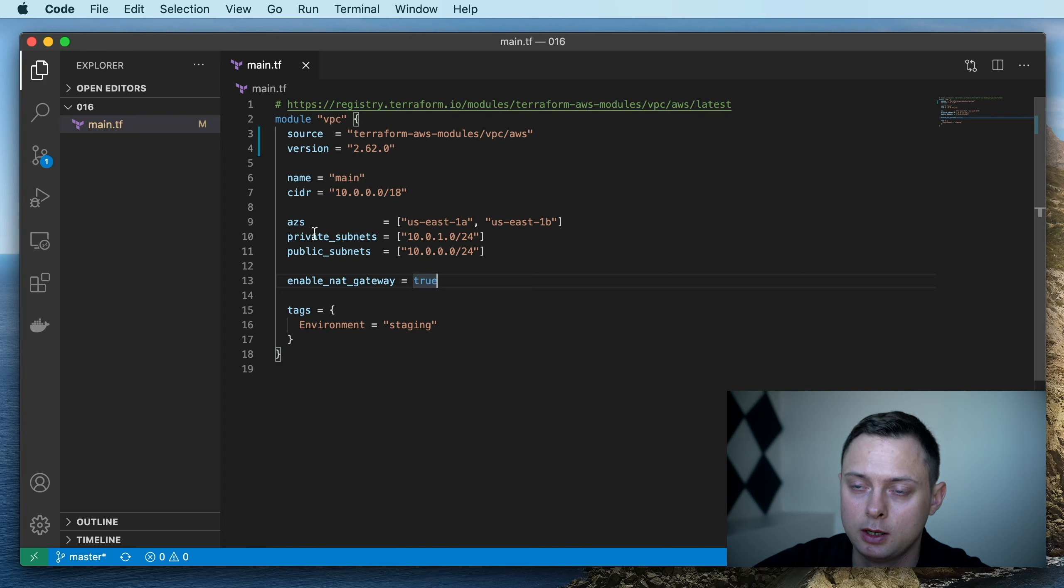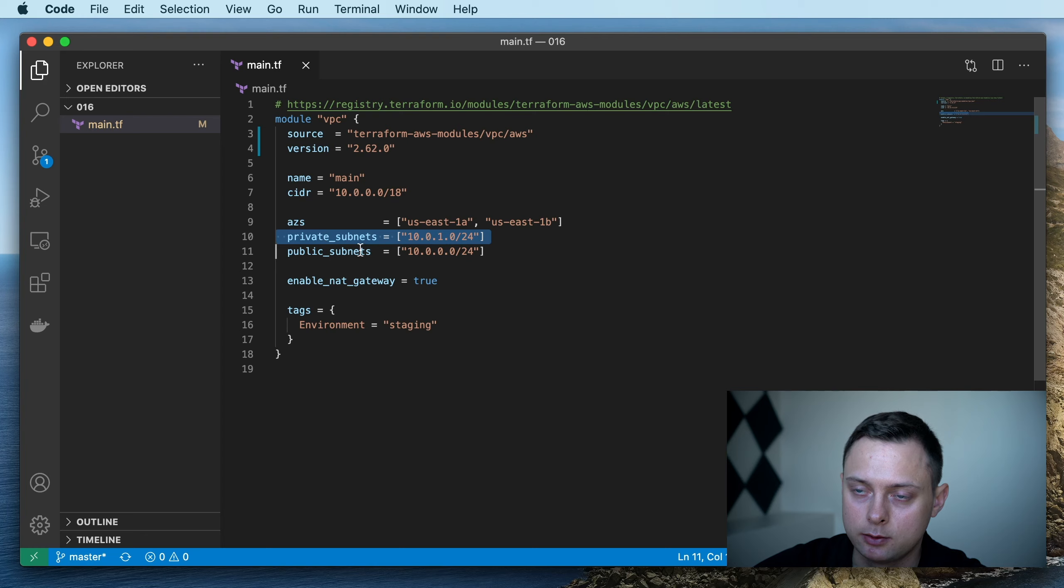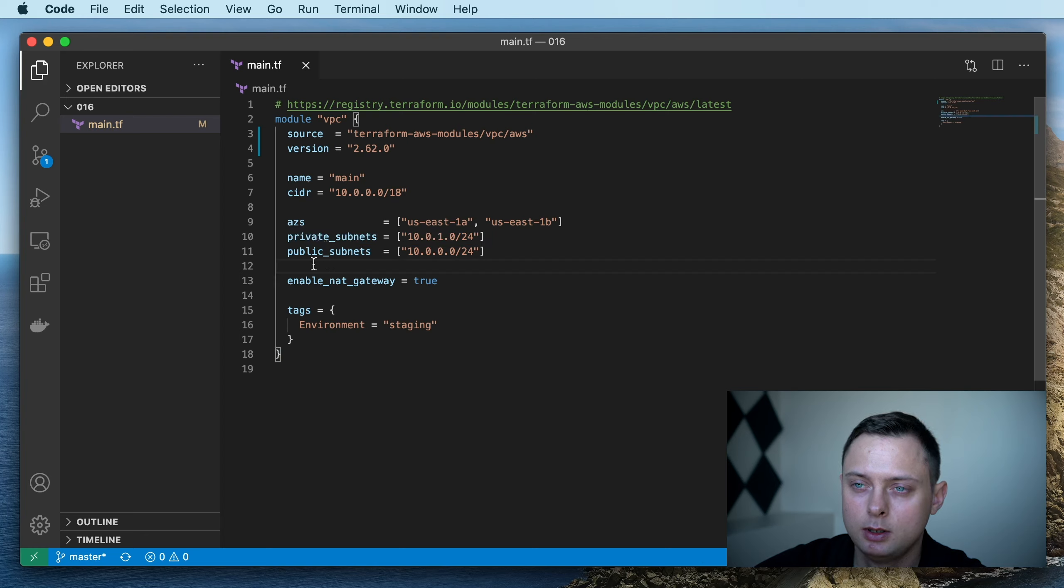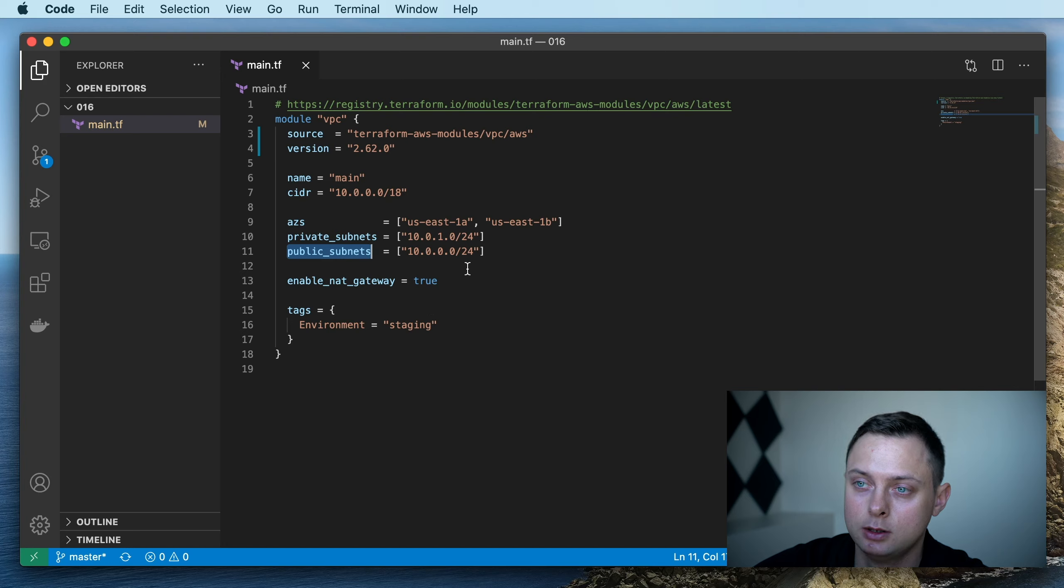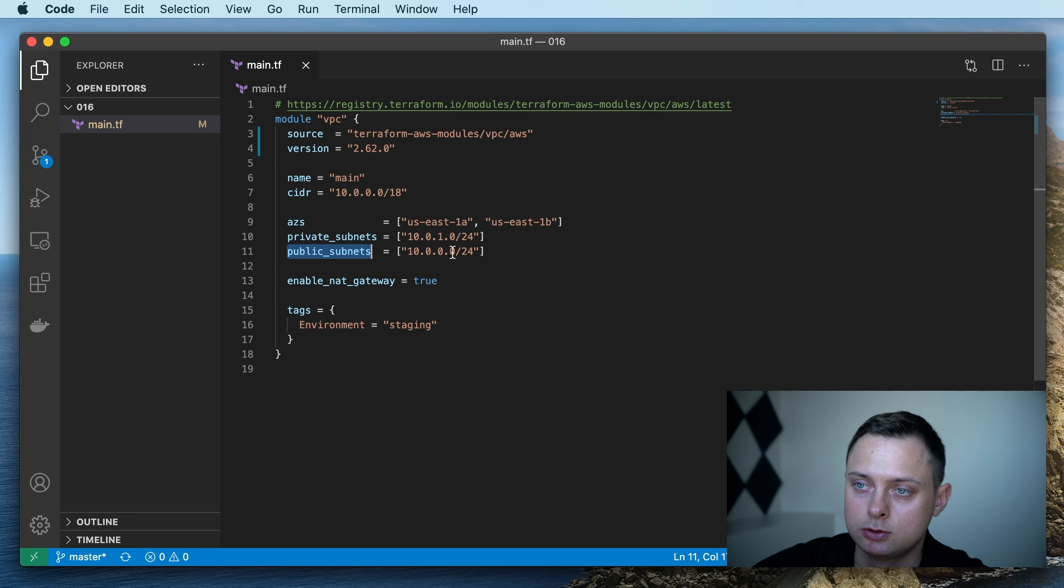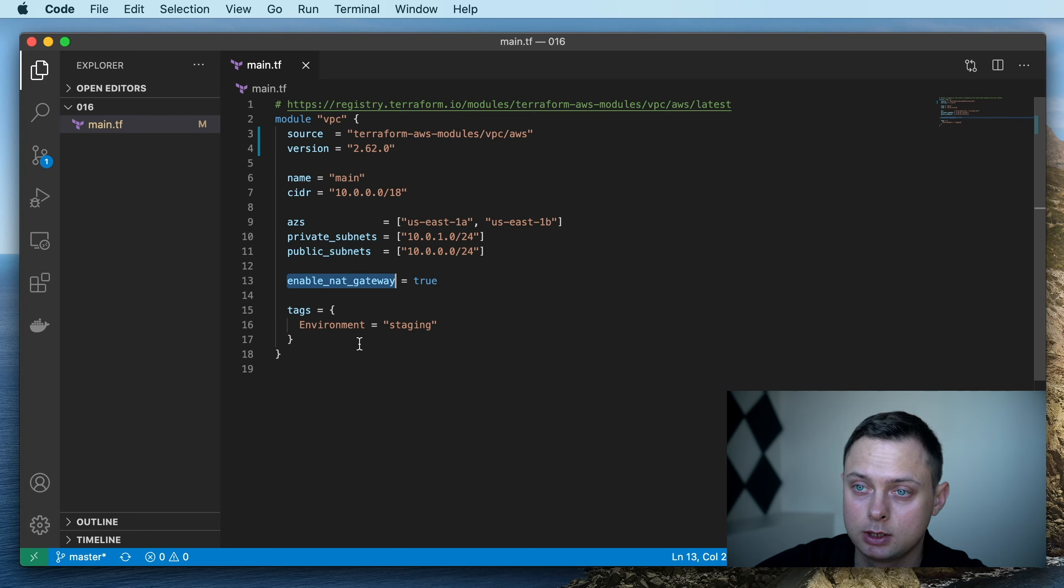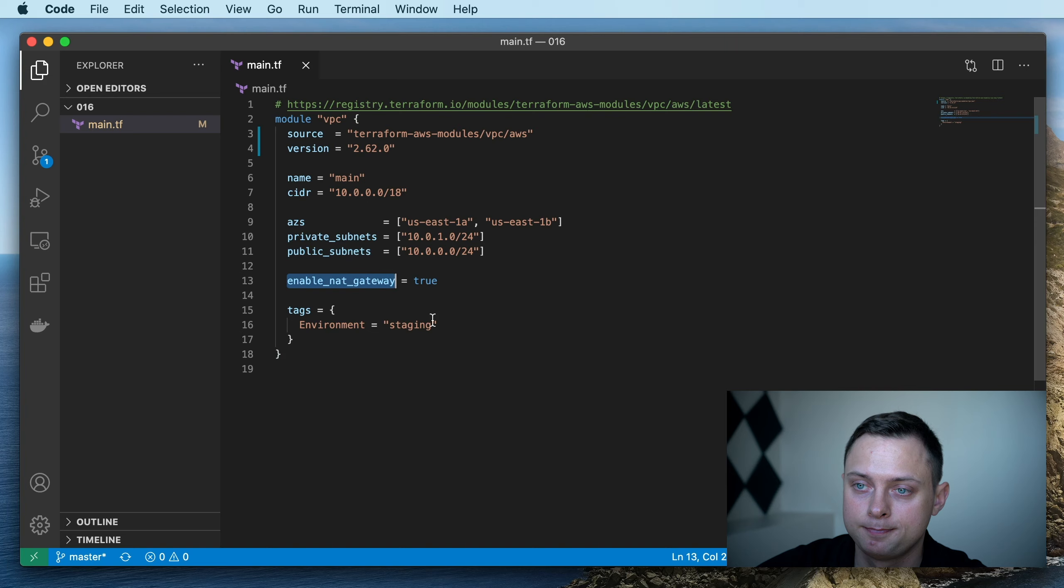The private subnet will contain the NAT gateway. Here we're also going to create a public subnet, and we're going to define it as 10.0.0.0/24. We're going to enable our NAT gateway and add one tag. Let's create this. Go to the terminal and run terraform init.